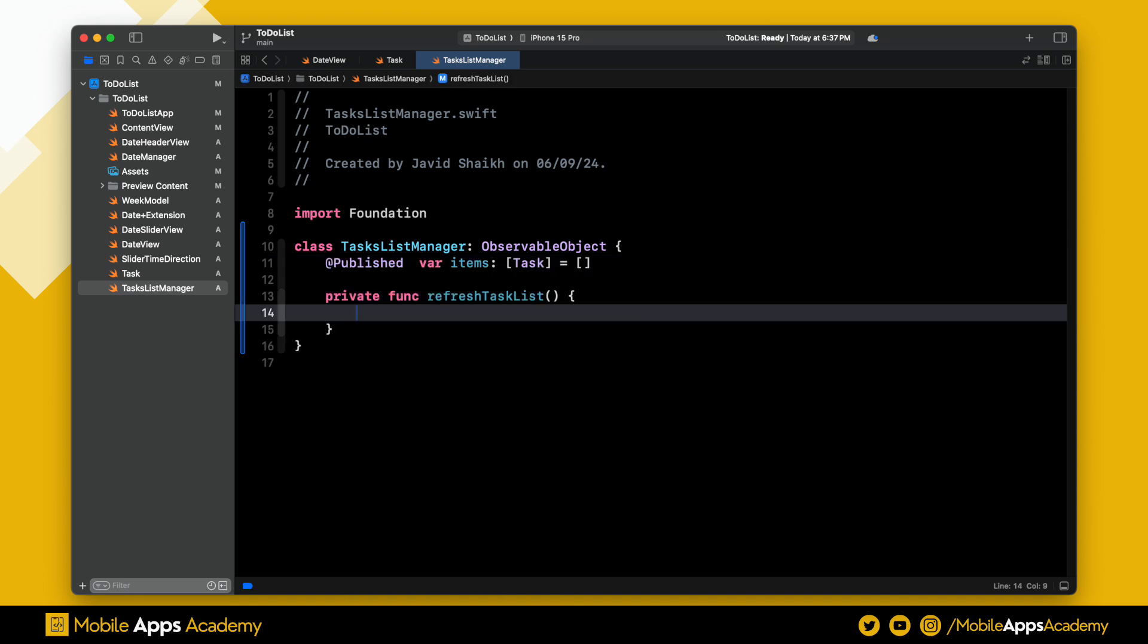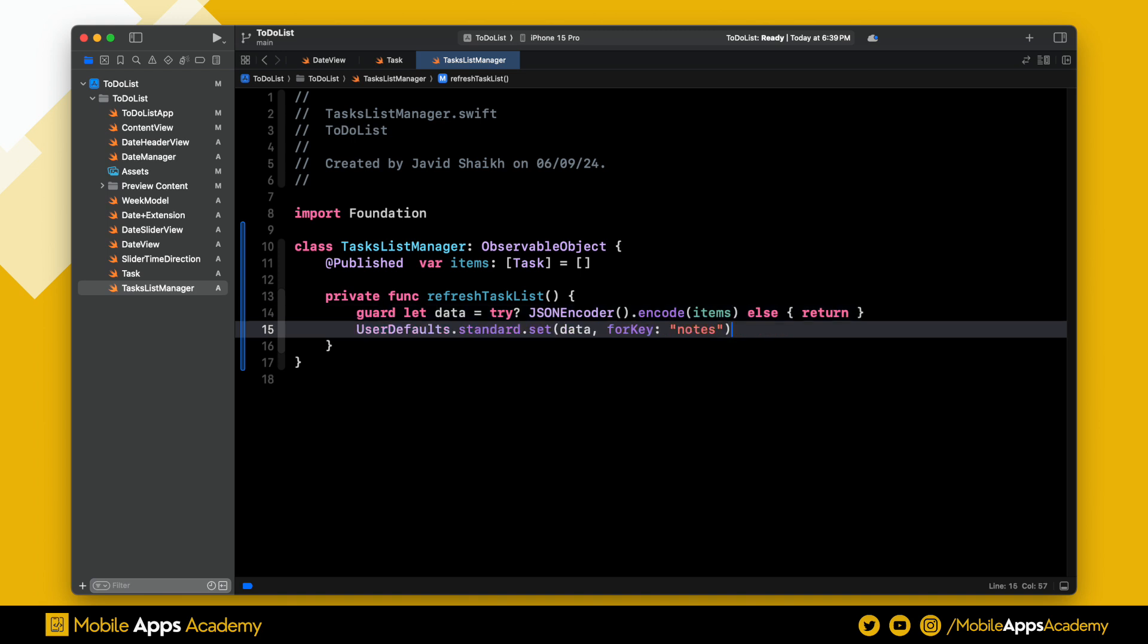We need a method to refresh the task list. Inside this method, we are first converting the task to a JSON format using a JSONEncoder. Once it is converted to JSON, then we are using this to store into the UserDefaults.